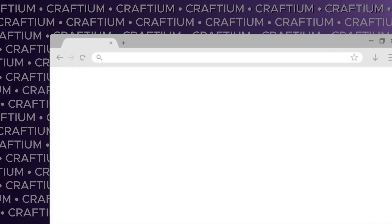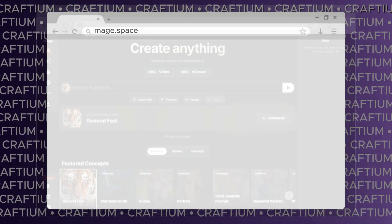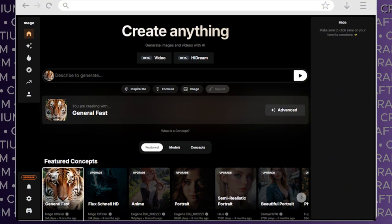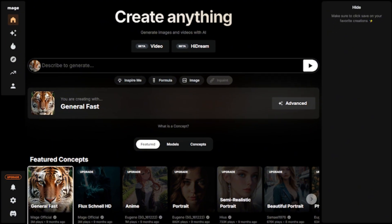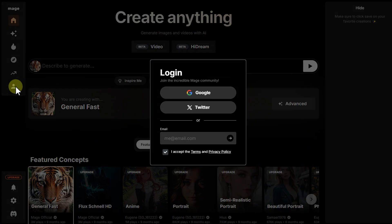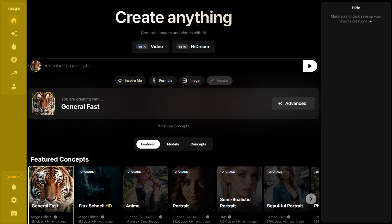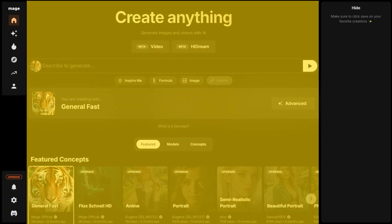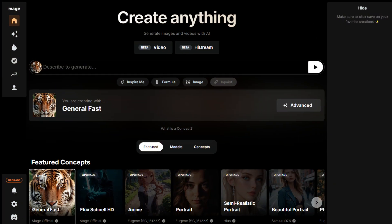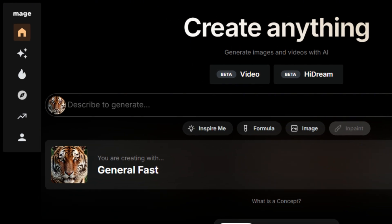The service is available at mage.space. Once the site loads, it might seem like you can start using it right away, but you do need to log in first. The main page is divided into three sections: the navigation menu, the workspace, and the results panel. The menu contains links to various sections of the site.